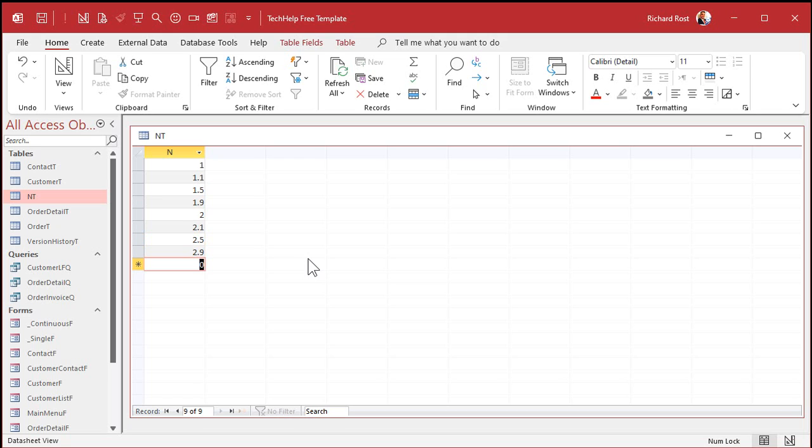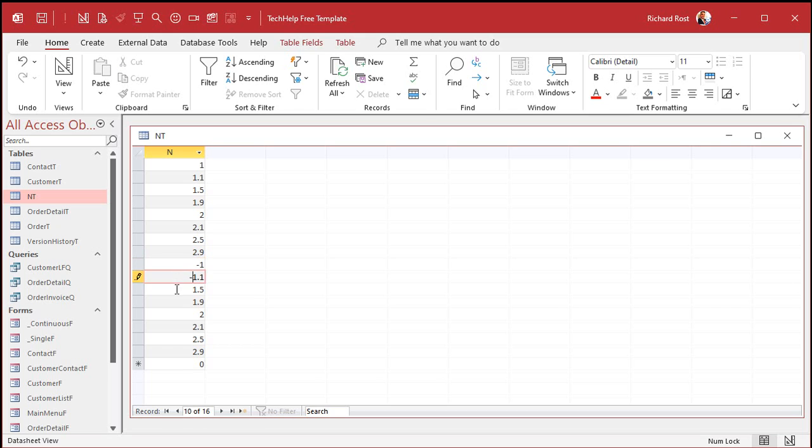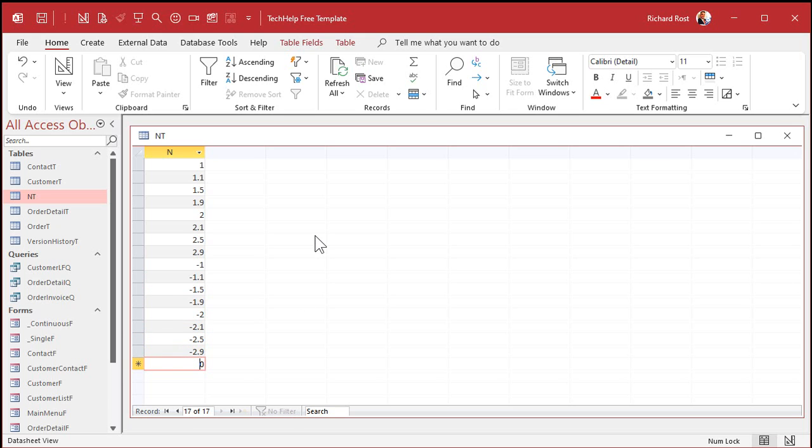And let's put their negatives in, too. I'm going to copy all these and paste and just make these all negative values. You'll see why in a few minutes. OK, looks good.